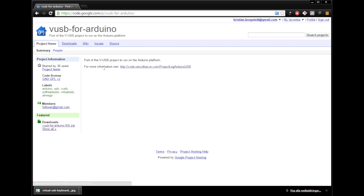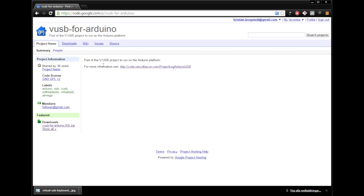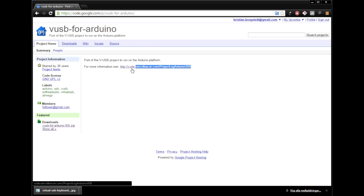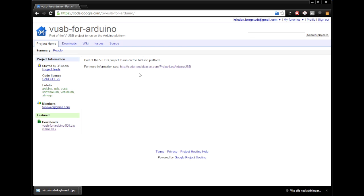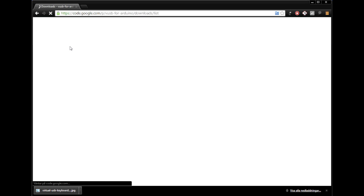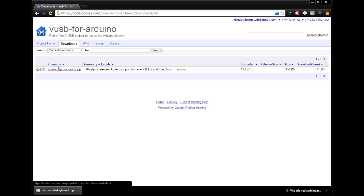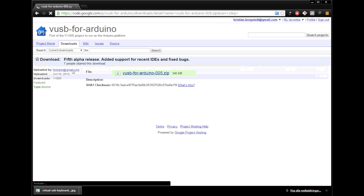What we want is to go to resources to the Google code for the USB for Arduino. And it's here and for more information code.rancidbacon.com. So that's the actual project log for this project.